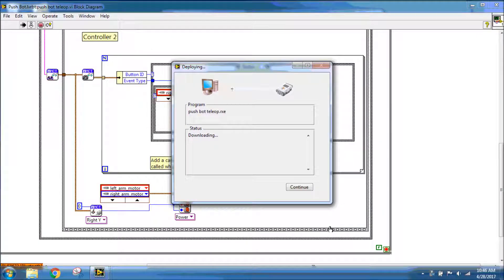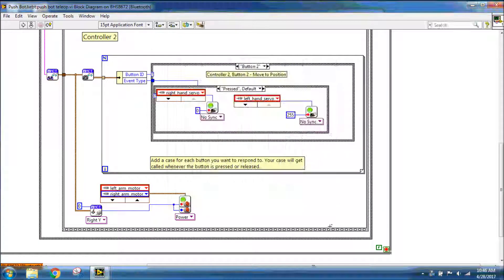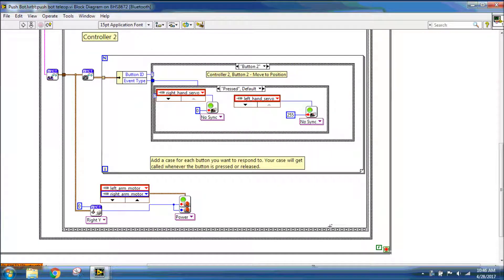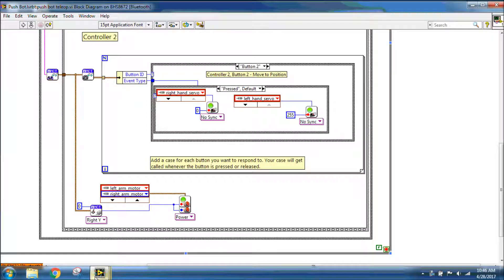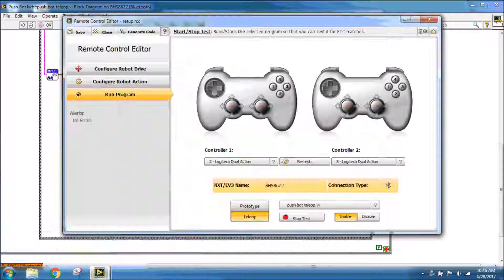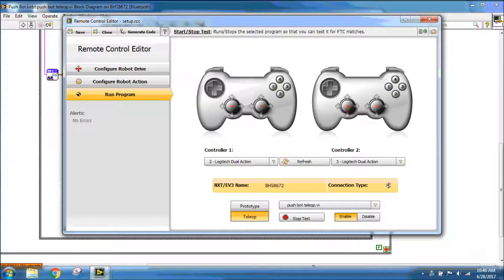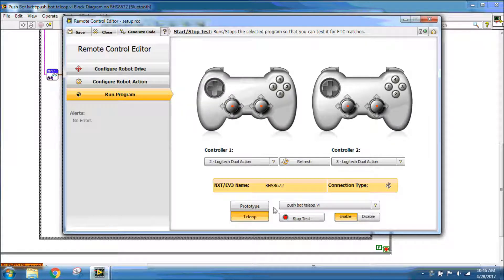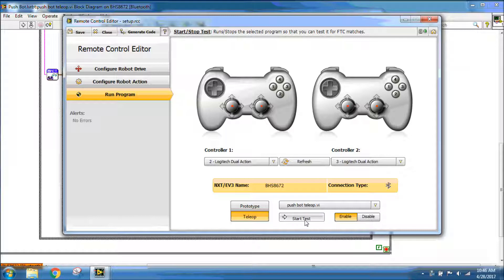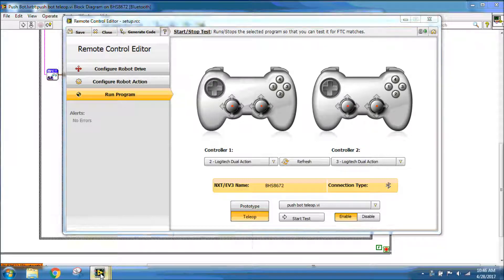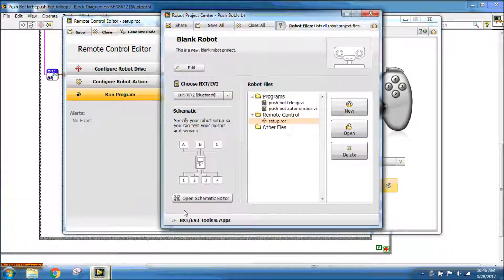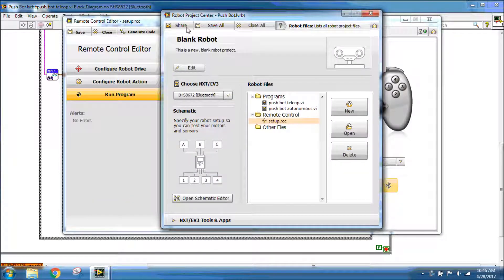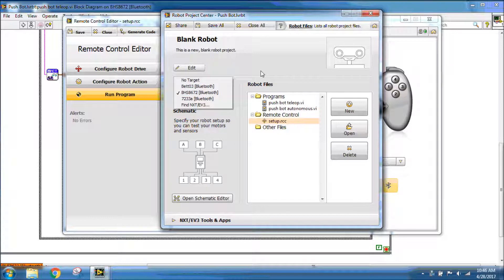It's going to go ahead and open my program, send it to my robot. My robot should beep and say enabled. At that point now, I can go ahead and drive around my robot and test everything out. Once I'm finished, I need to click stop test. If this is grayed out, that means you lost connection to your NXT and you need to go back to the main project screen and choose your NXT again.